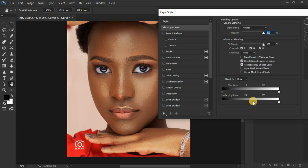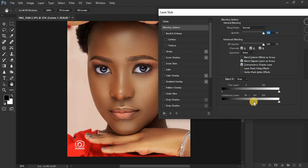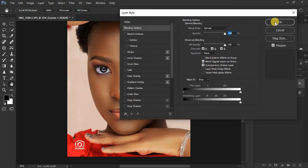Now we're going to fine-tune or refine this selection. Hold down the Alt key on your keyboard, and now separate the two triangles — move one towards the left and the other towards the right, so that you really get the best selection. I think this looks really fine. Click OK.